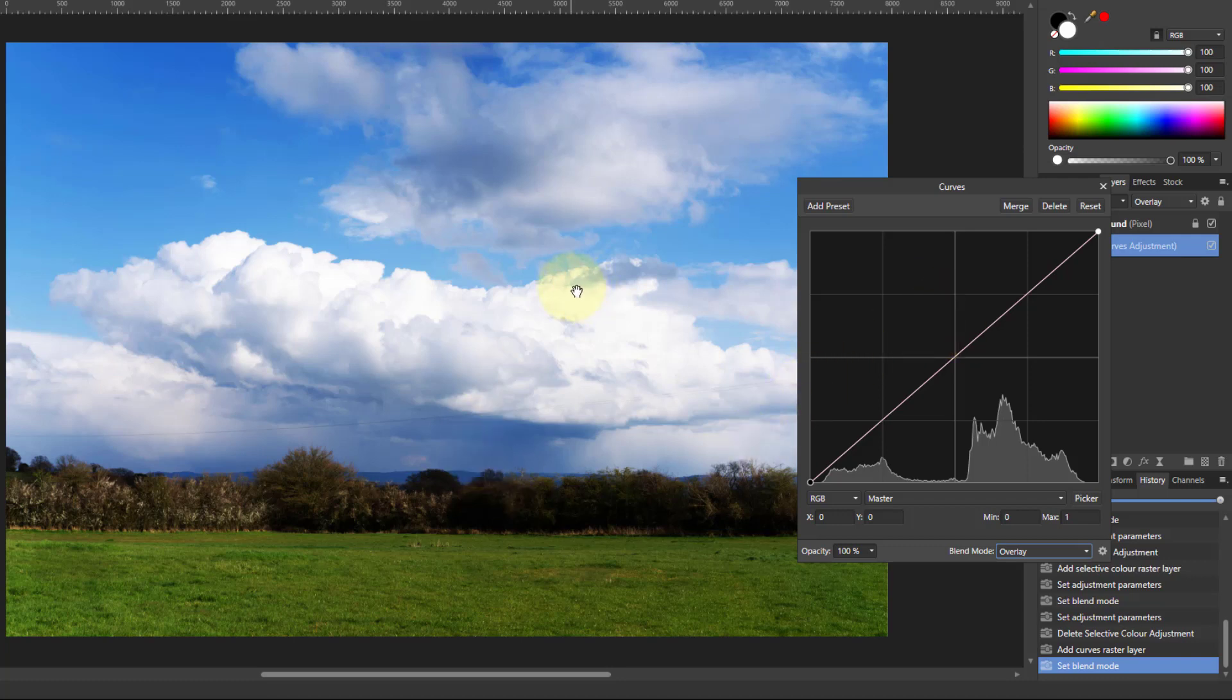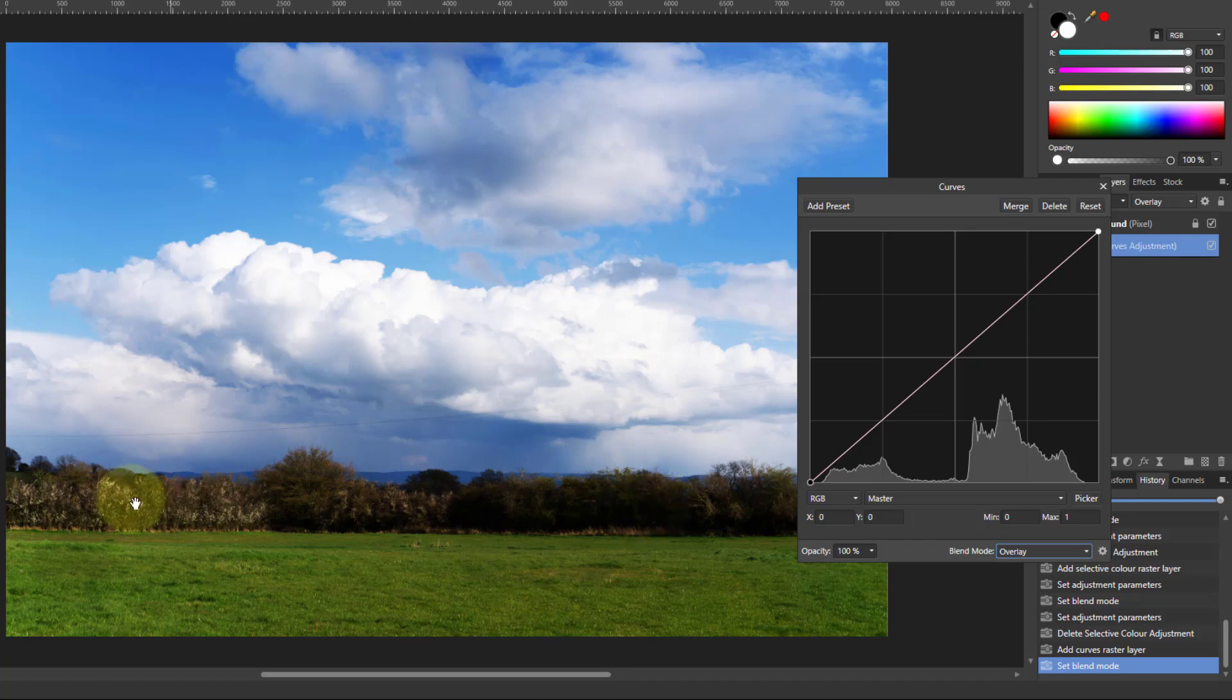But because it's a contrast mode, it means the lights are lighter and the blacks blacker. So it's fairly dark down here and the cloud is grabbing you a little bit too much now.